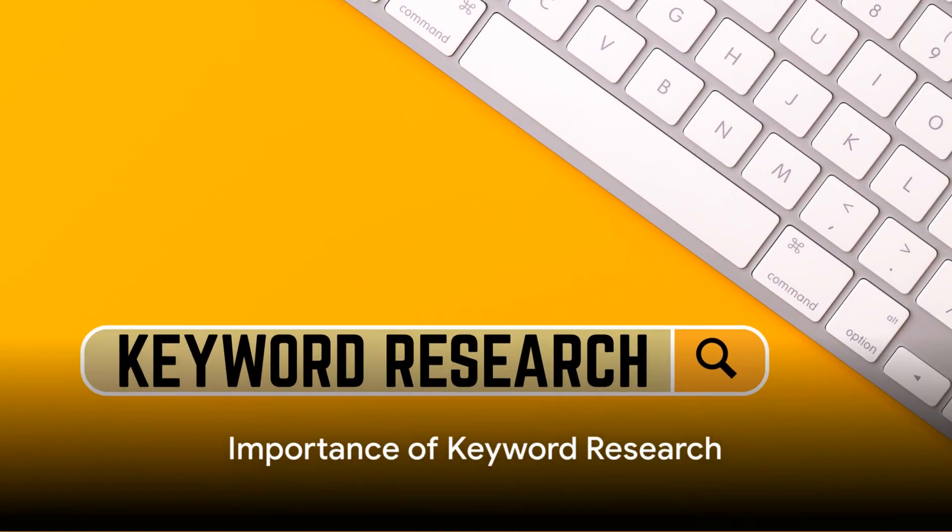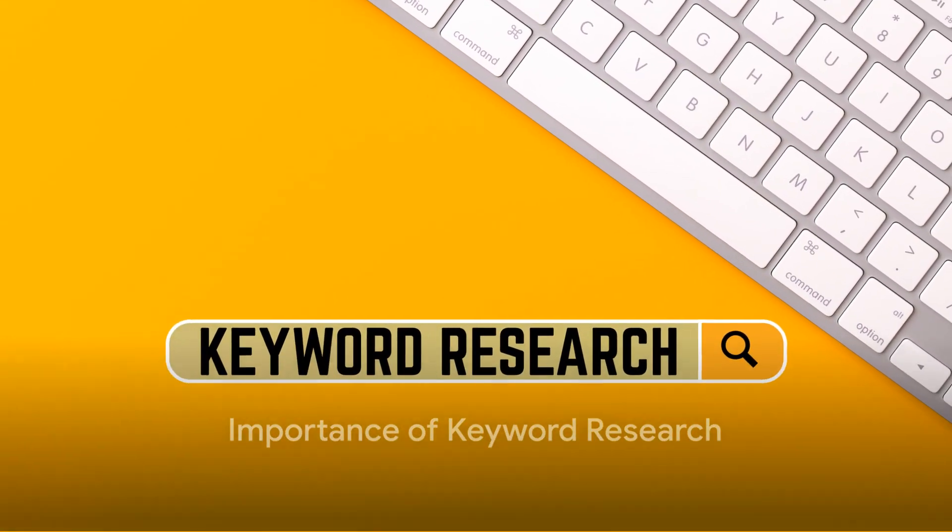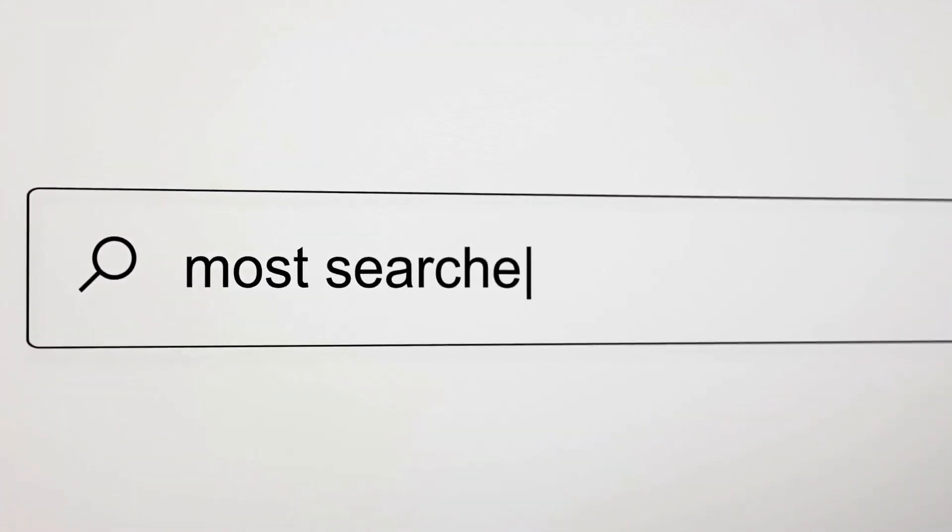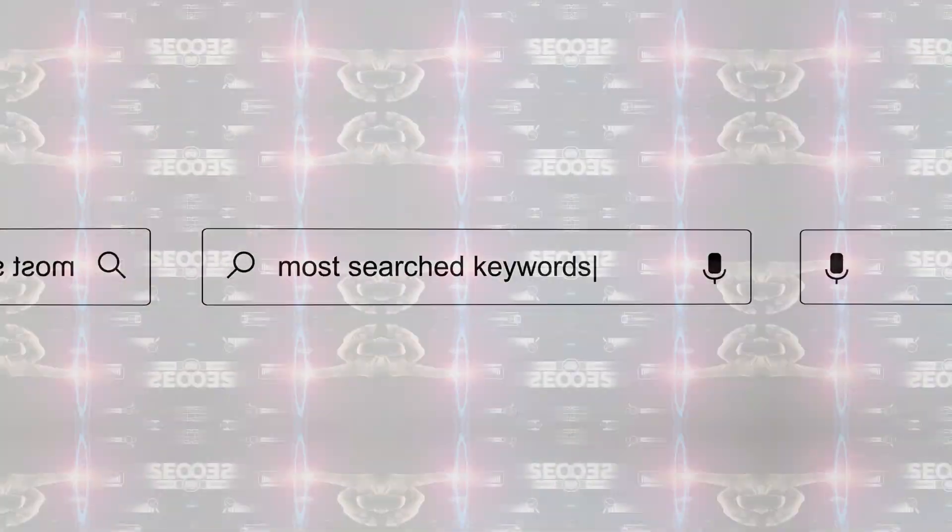Firstly, understand the importance of keyword research. It's like mapping the stars before a voyage. Identify the terms your potential visitors are using and tailor your content to match their queries.